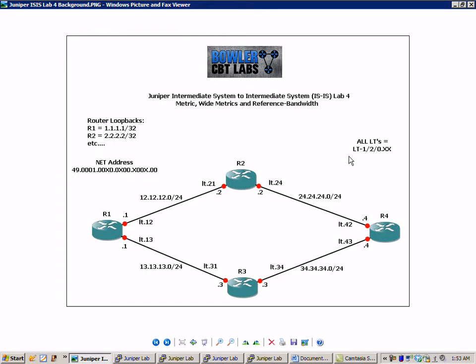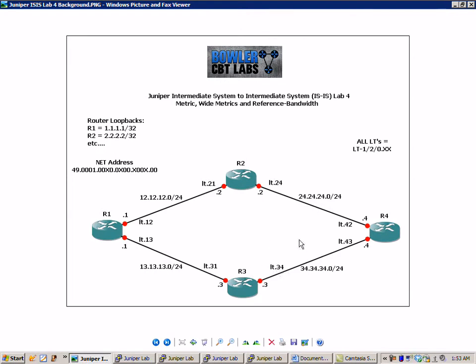We have that all logical tunnels equal LT-120.xx. What this means, for example, is the connection between router 3 and 4. We have the abbreviation LT.34. That is actually LT-120.34. So we shortened it just so we don't clog up our network diagram with too much detail.